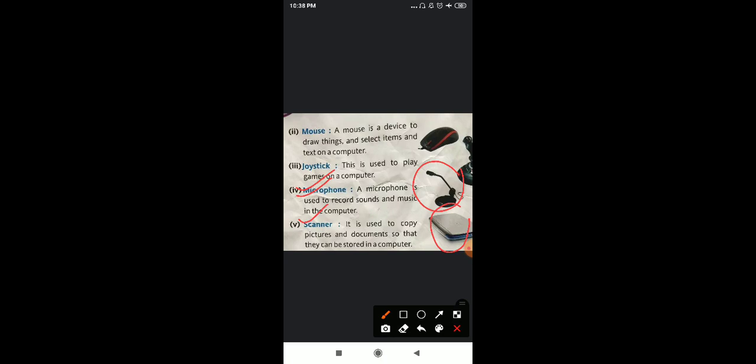I hope all the input devices are very clear to you. We have discussed about keyboard, mouse, joystick, microphone and scanner.